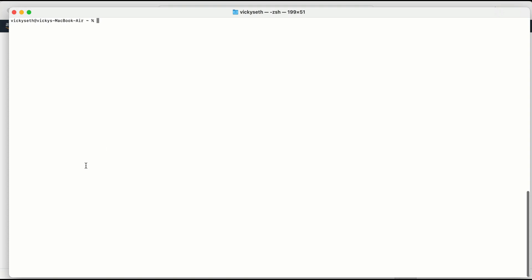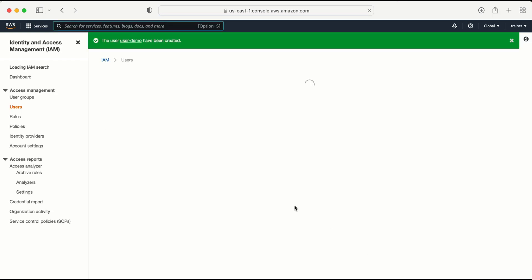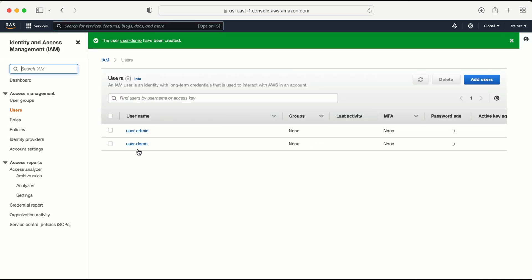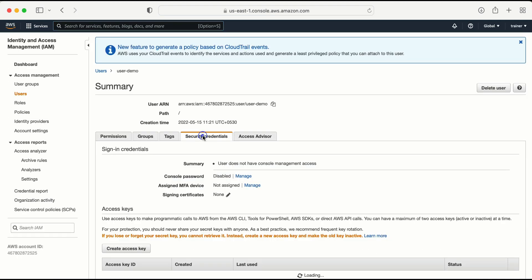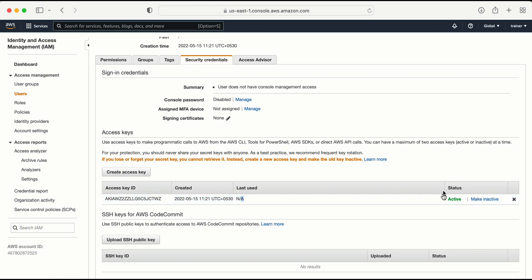Now let me go to the console to verify. I can see both of my users. If I click on user-demo and go to Security Credentials, it shows me the access key ID, the creation date, last used shows N/A, and the status is active.